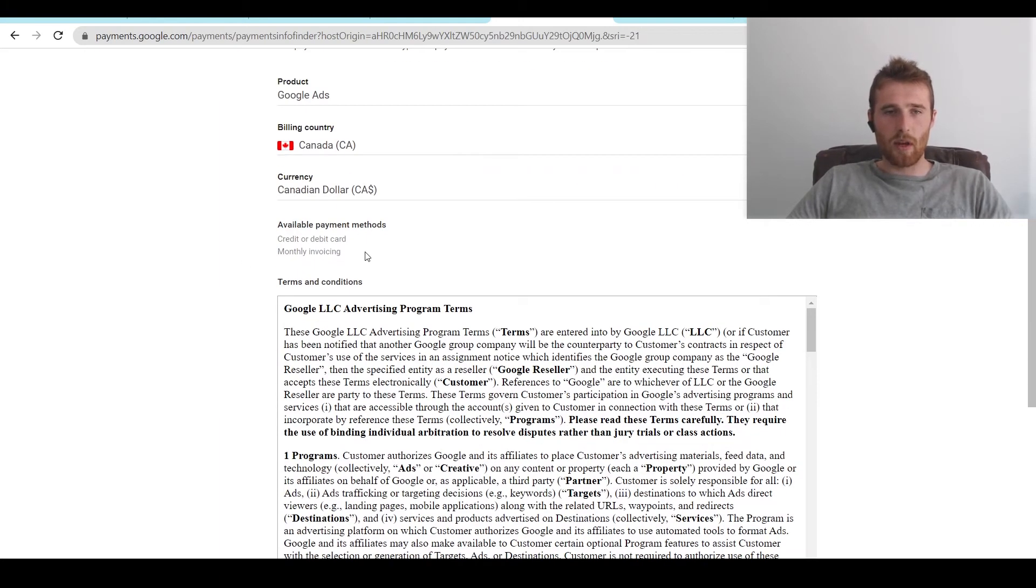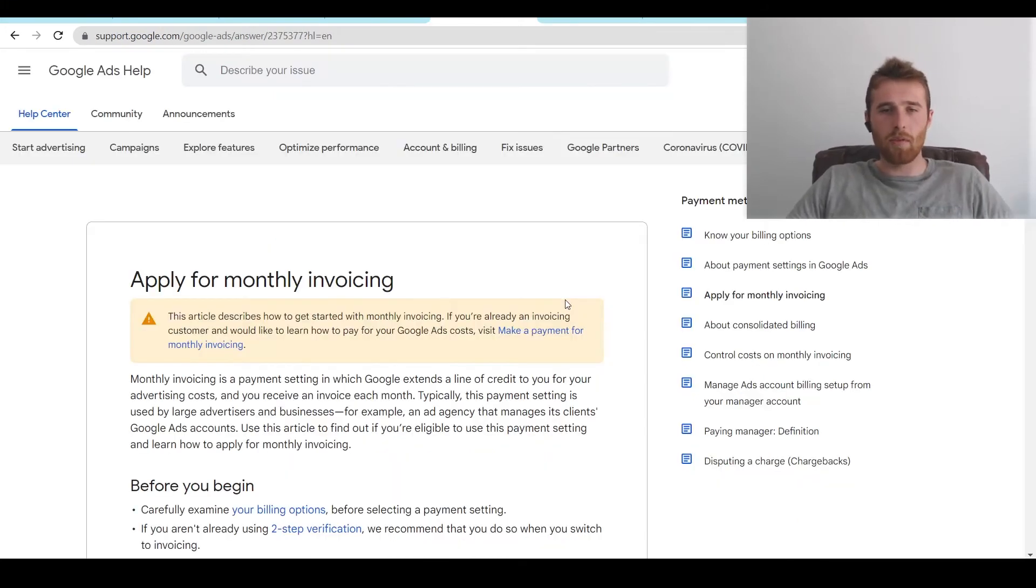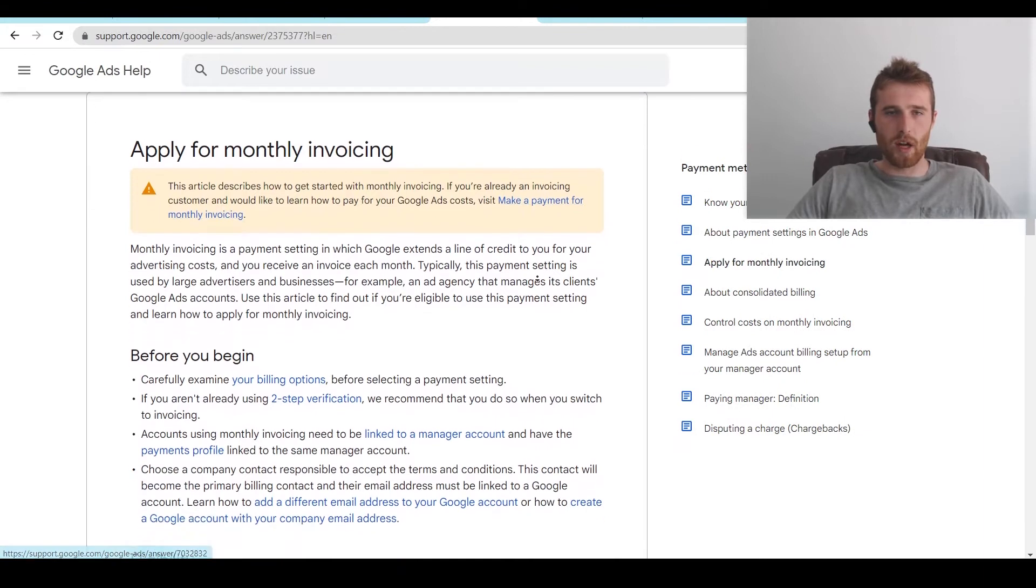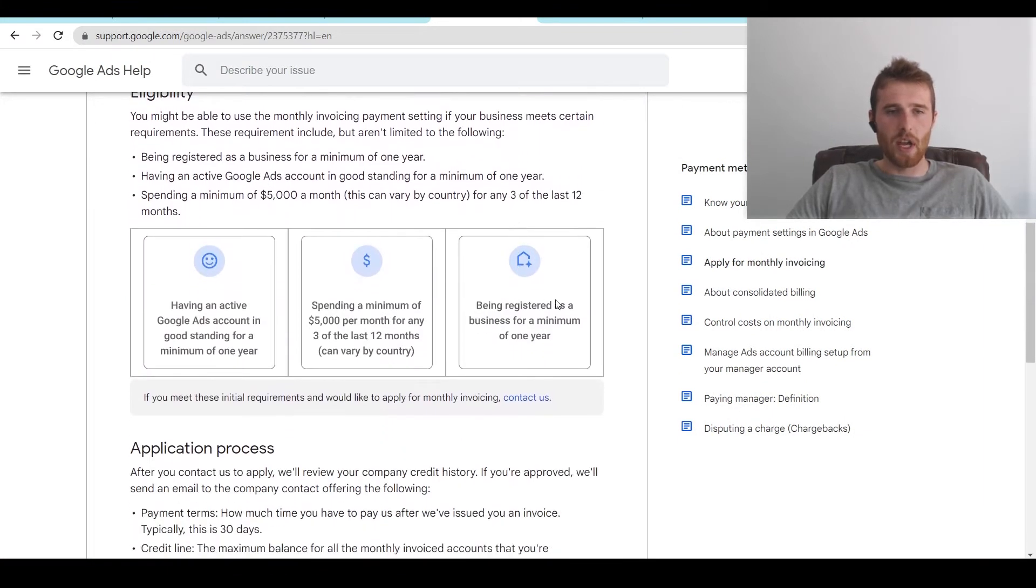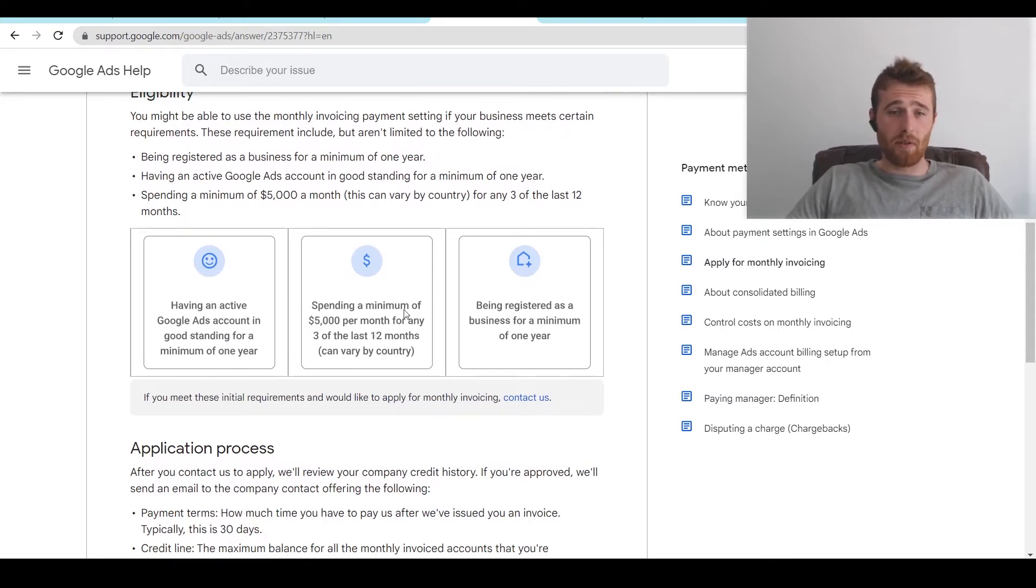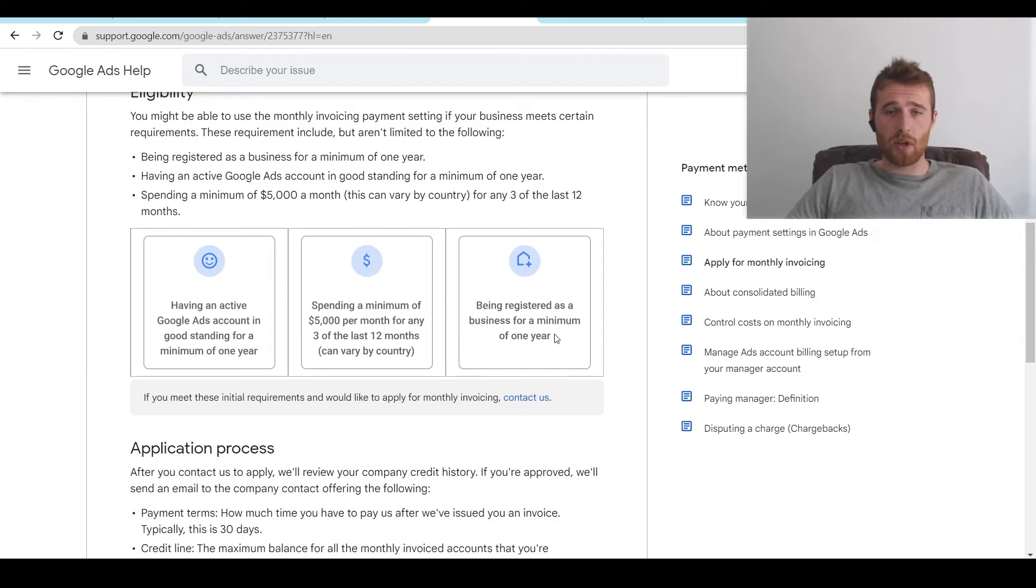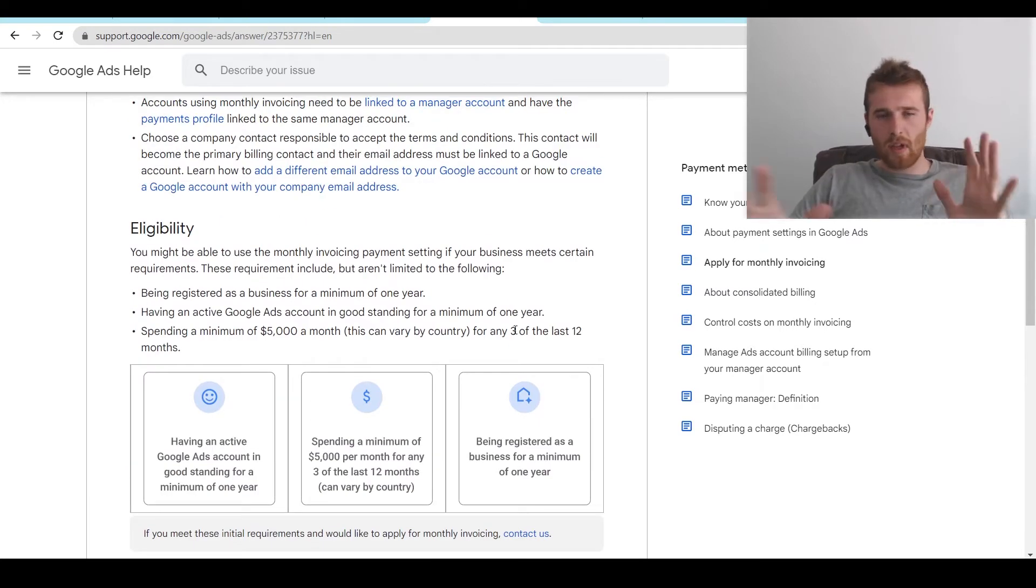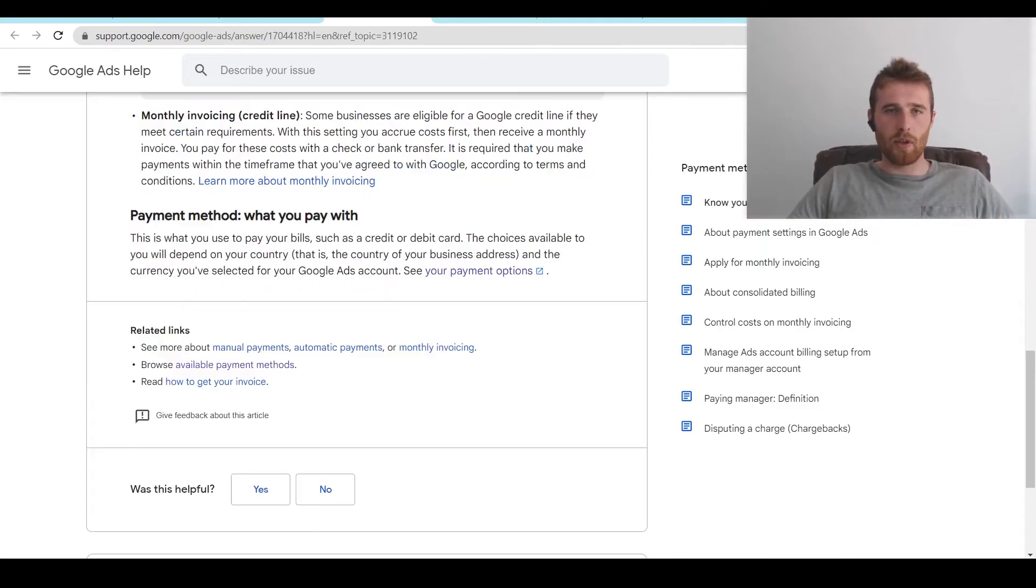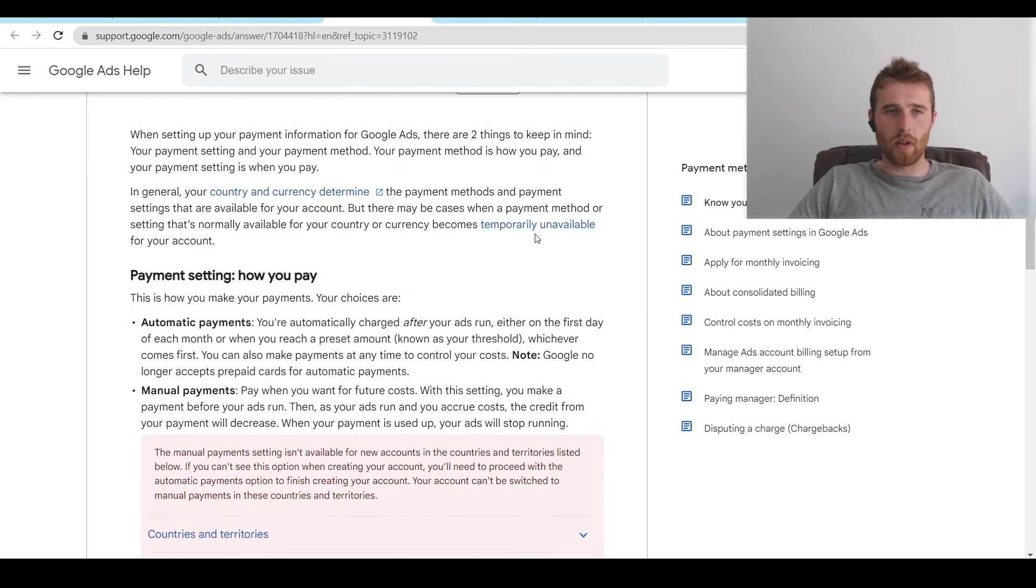And it will show us the three available methods: credit card, debit card, or monthly invoicing. Monthly invoicing is only available to certain companies once they hit certain thresholds. So essentially you have to have an active account for at least a year and be in good standing, spending a minimum of $5,000 for any three of the last 12 months and be registered as a business for a minimum of one year inside Google Ads. So that is not normally what most people do for Google Ads.